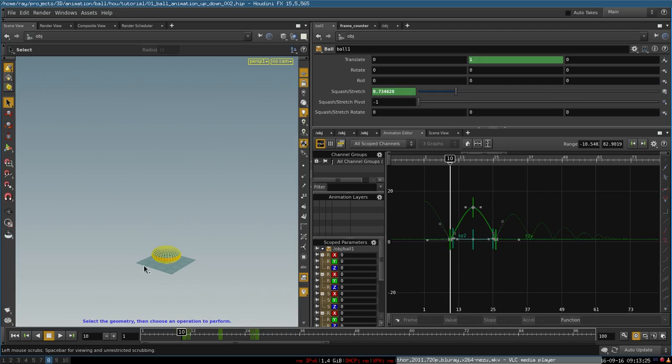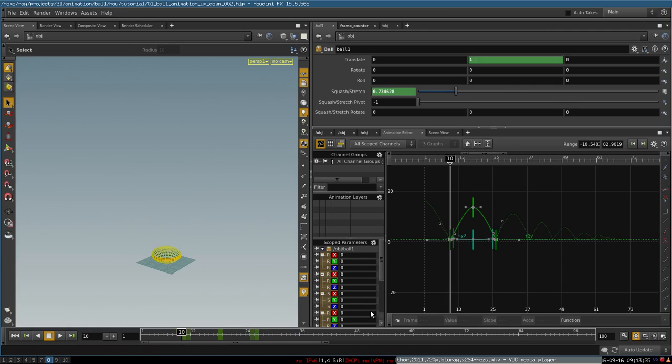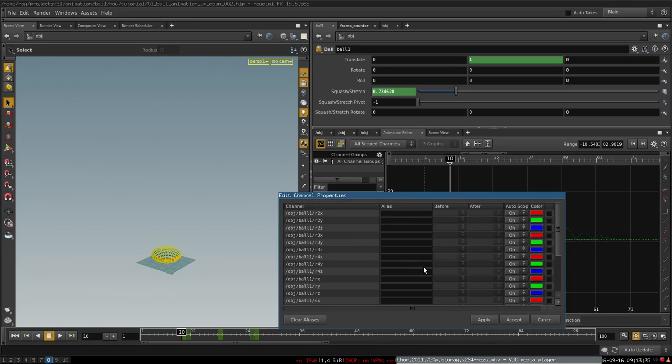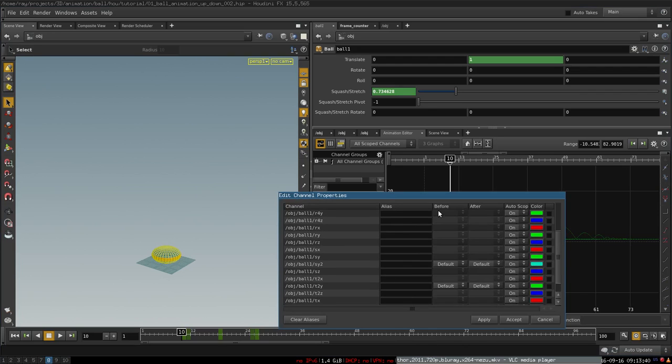You select your rig with all the controls, then you go to the animation editor. In the tab scope parameters, you select this menu and go to display channel properties. Then you select all the before and after columns.